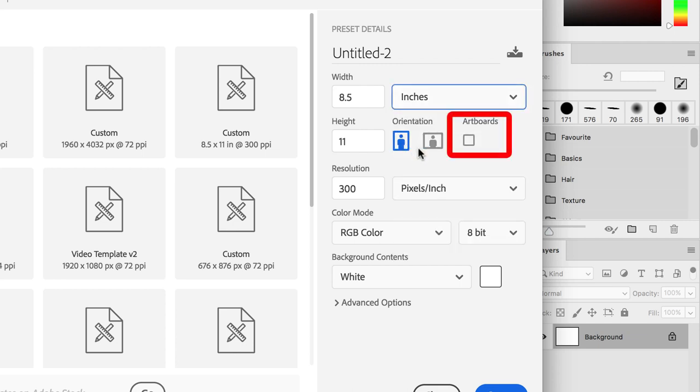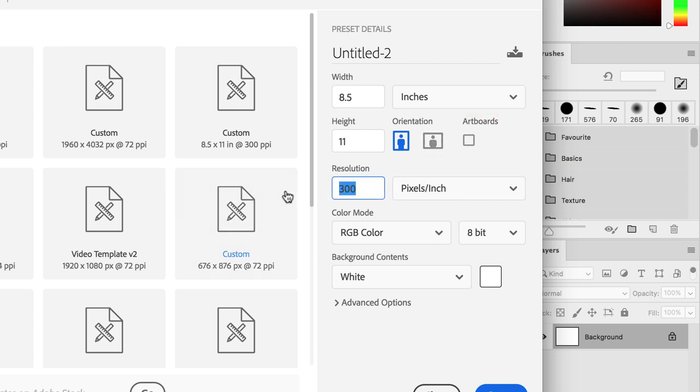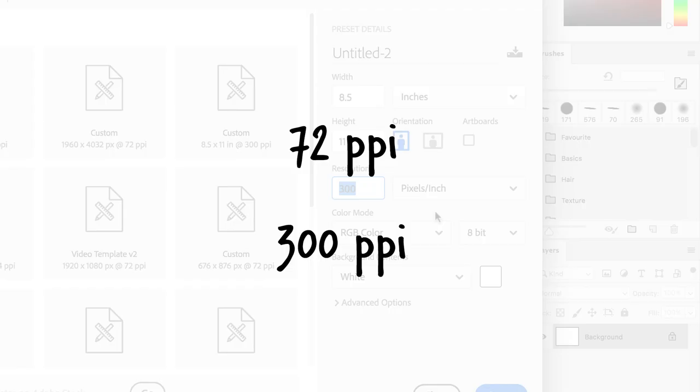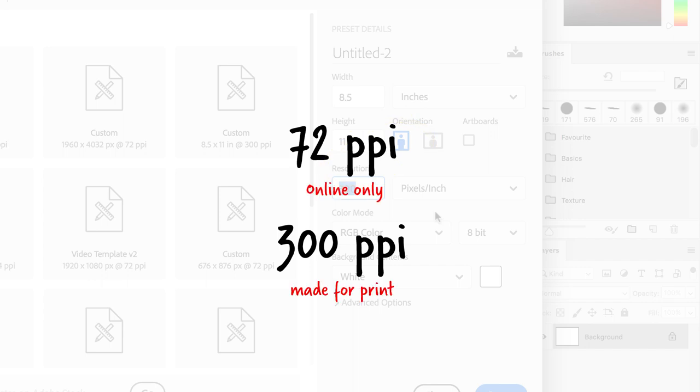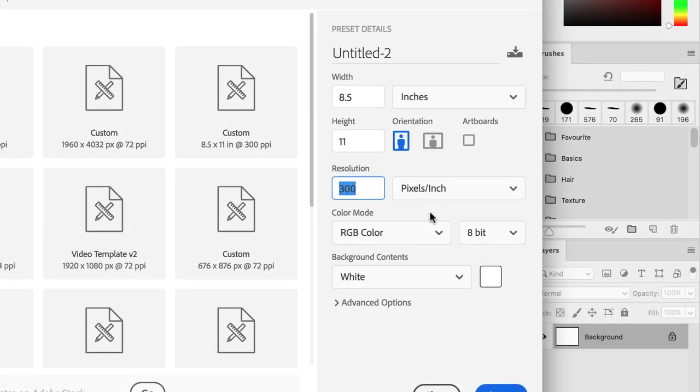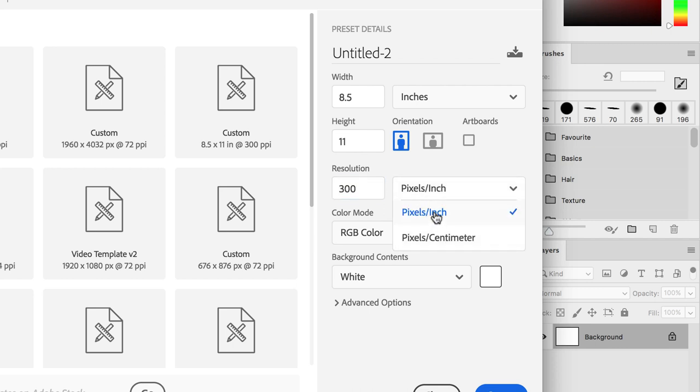We won't be using the artboard function, so make sure it's not selected. For the resolution, I'm going to make it simpler for you. You only have to remember two numbers, 72 and 300. These numbers represent the amount of pixels per inch, or PPI, on your screen, and ultimately the resolution of your canvas. The higher the number, the greater the resolution. You can choose 72 if you are creating an artwork that goes only online, as the screen resolution only allows 72 pixels per inch, and choose 300 if you are planning on printing your art. Make sure to have the pixel inches selected even if you are using the metric system. This way you'll have the right resolution.